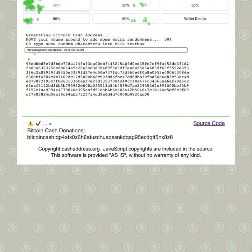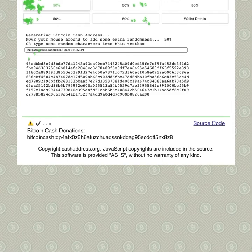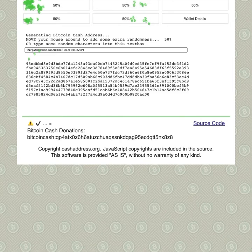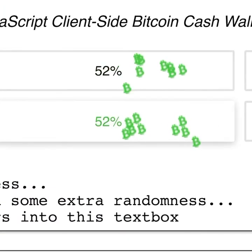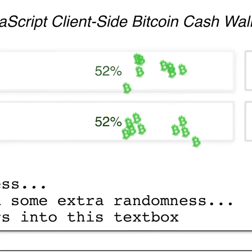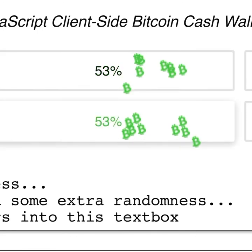G'day people, how are we going today? I'm just going to show you through a few things with this cashaddress.org bitcoin. I've taken it from 0% and got it up to 50% before I'd show you because it just does take a while.